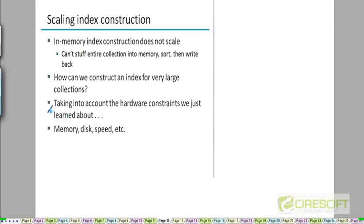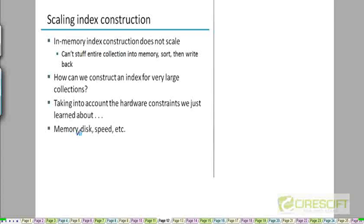We have to take into account the hardware constraints we just discussed. That means, instead of looking at the number of computational operations, which is what we ordinarily look at when we try to analyze the complexity of algorithms, because we assume that all our data is in main memory, we try to just minimize the number of operations.